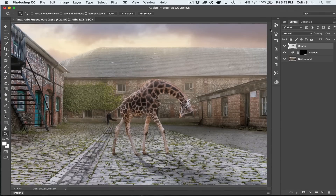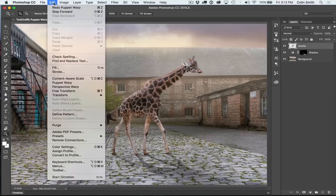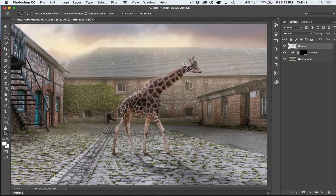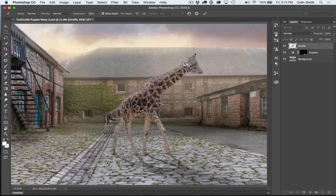Let's go backwards and we'll go back into our Puppet Warp settings — Edit, Puppet Warp. The expansion was set to two pixels; I'm going to change that to 20 pixels. What that does is it brings the edge of the mesh outside of our giraffe, which leaves space and means that it doesn't create those jagged edges that you saw before.